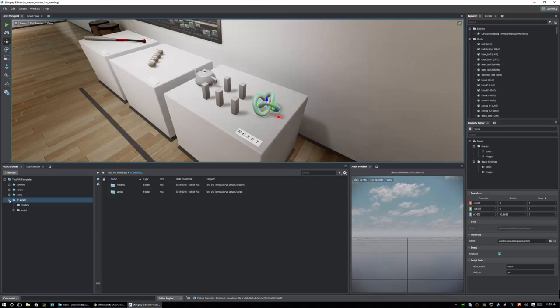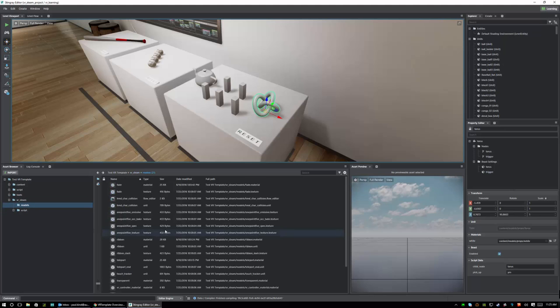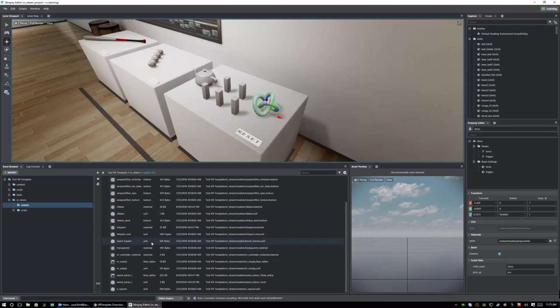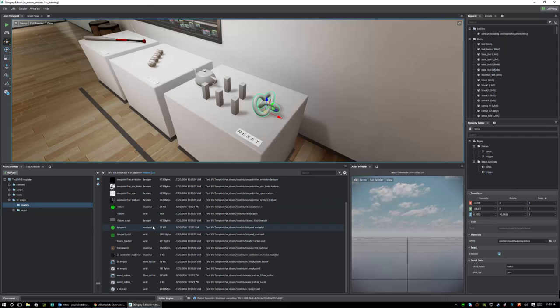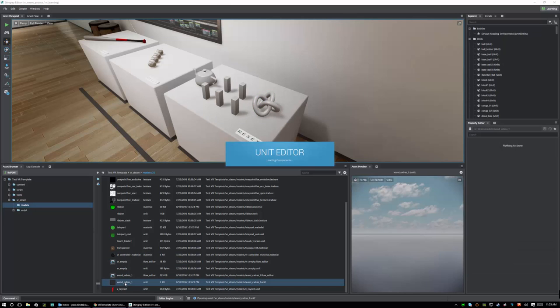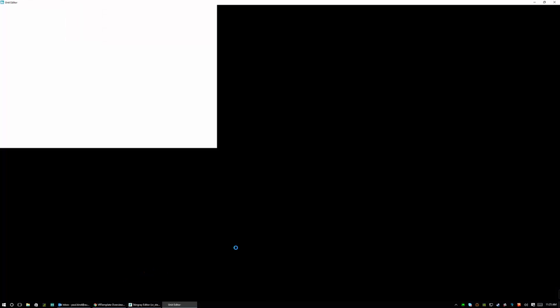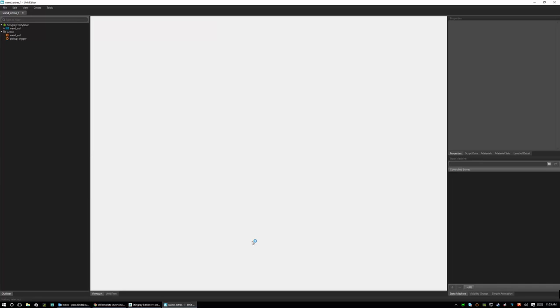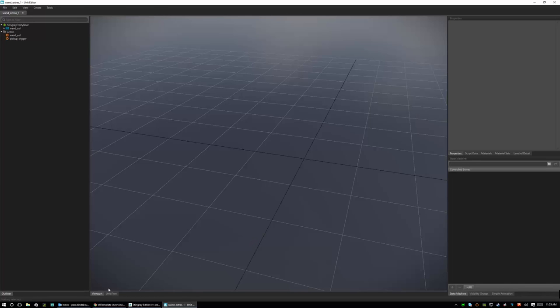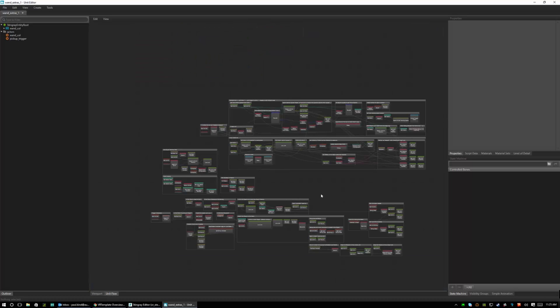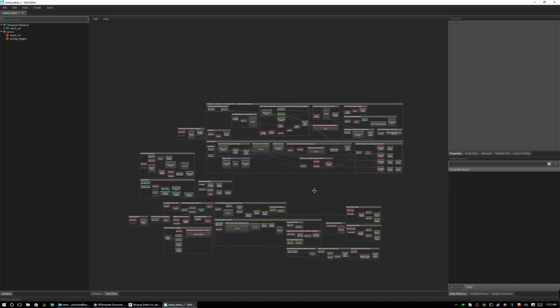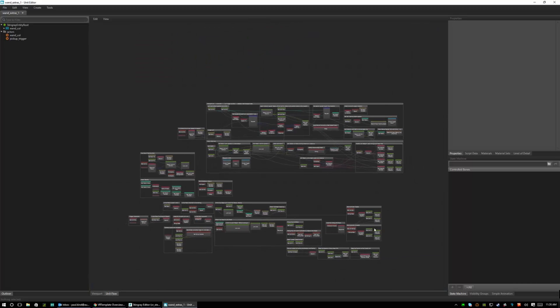And within here we can see all the different parts of what we're using specific to the HMD, the wand, and many other parts of the controller. And if we look in here, we can look at the Wand Extras 1 and we can see the entire flow of how the wand is interacting with this world. And though it may seem a little complicated, you can really see very rapidly how the entire wand is built and how it is interacting with this world.